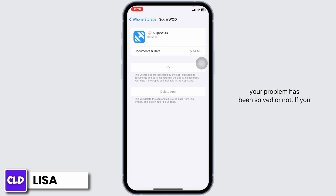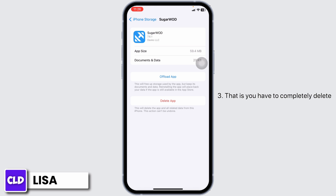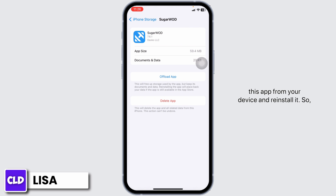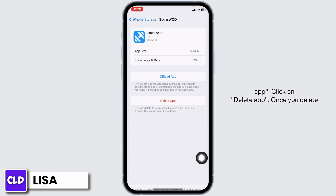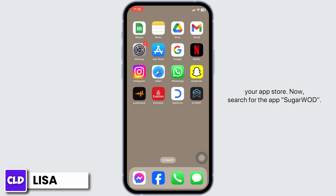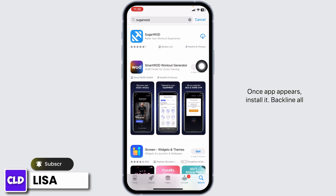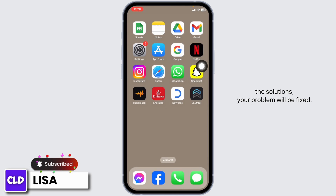After completion of the reinstallation process, you can check whether your problem has been solved or not. If you still encounter the issue, apply Solution 3: completely delete this app from your device and reinstall it. Click on Delete App, and once deleted, close this and launch your App Store. Search for the app Sugarwood, and once it appears, install it.